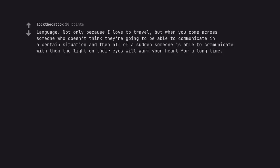Language. Not only because I love to travel, but when you come across someone who doesn't think they're going to be able to communicate in a certain situation and then all of a sudden someone is able to communicate with them the light on their eyes will warm your heart for a long time.